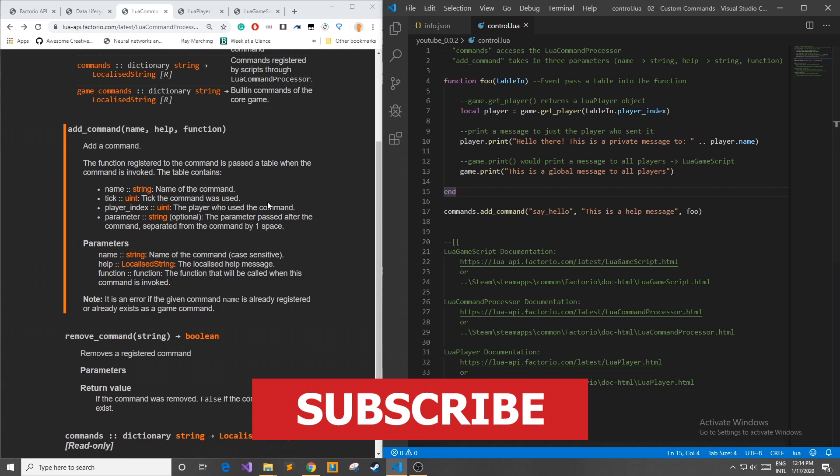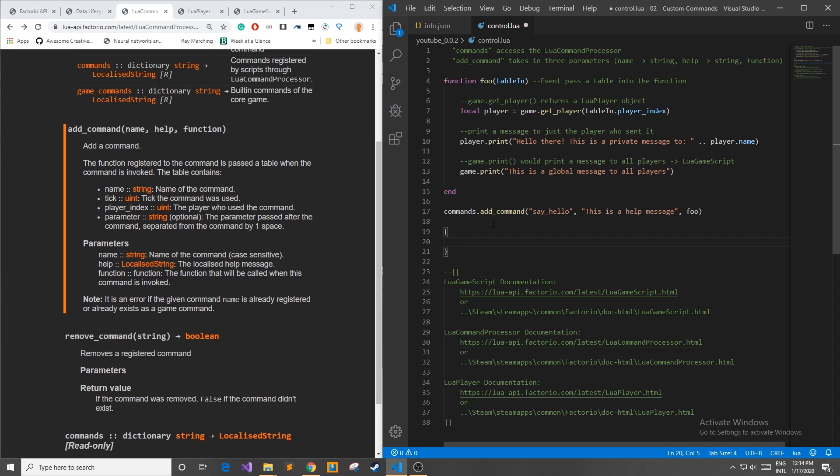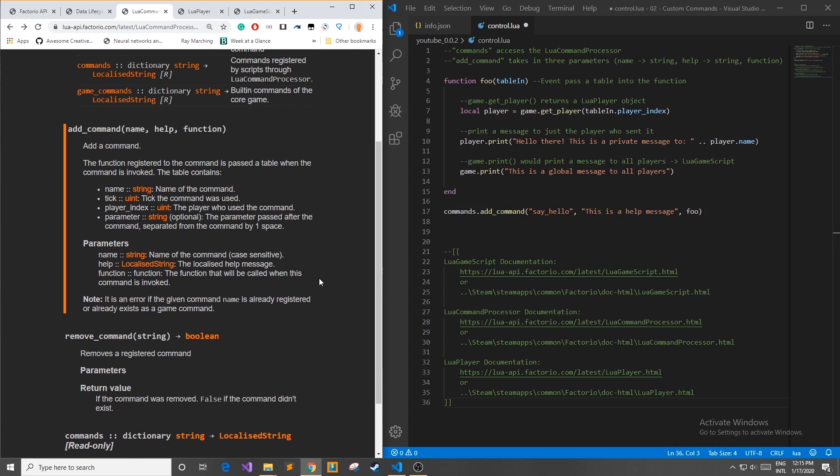If we look back in the documentation on the left we can see the function registered to the command is passed a table when the command is invoked. Now in Lua a table is basically anything wrapped in these curly braces that have tags that you can access and the add command function passes the table to our function that we created, the foo function in this case. This Lua table contains three possibly four things that we can access.